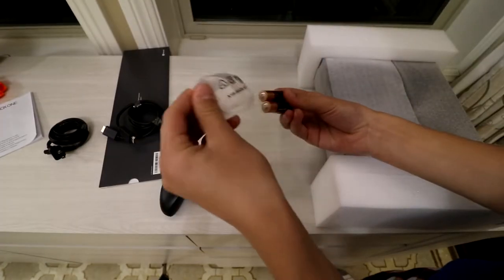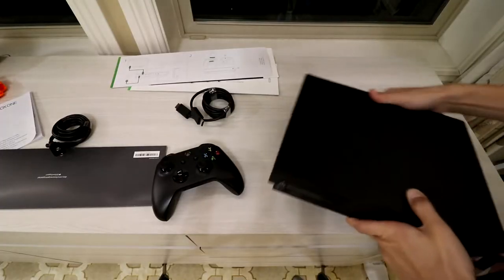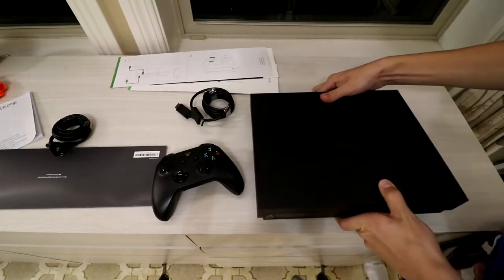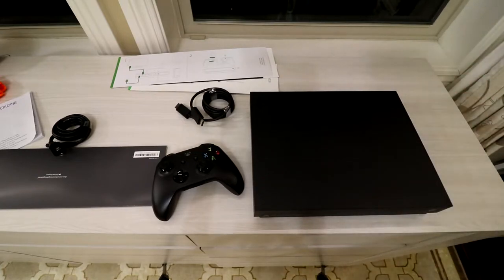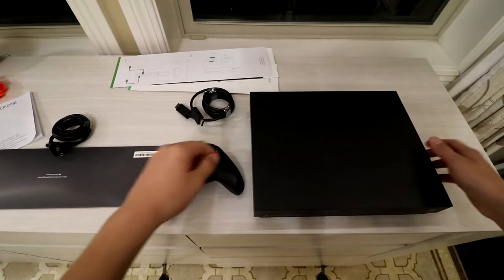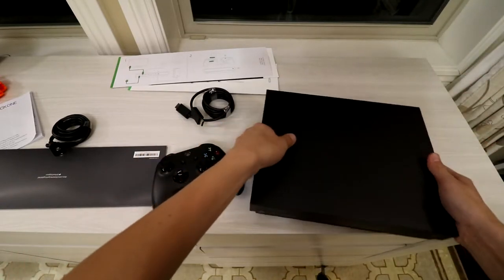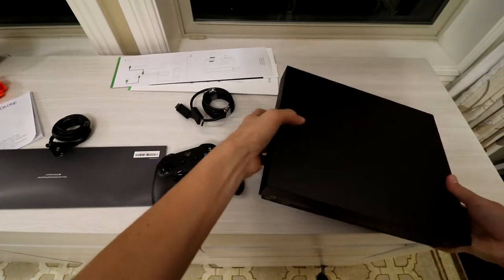Batteries included, which is good. The Xbox itself is slightly different from the previous Xbox One S, but to an untrained eye, it's not going to be a big difference.